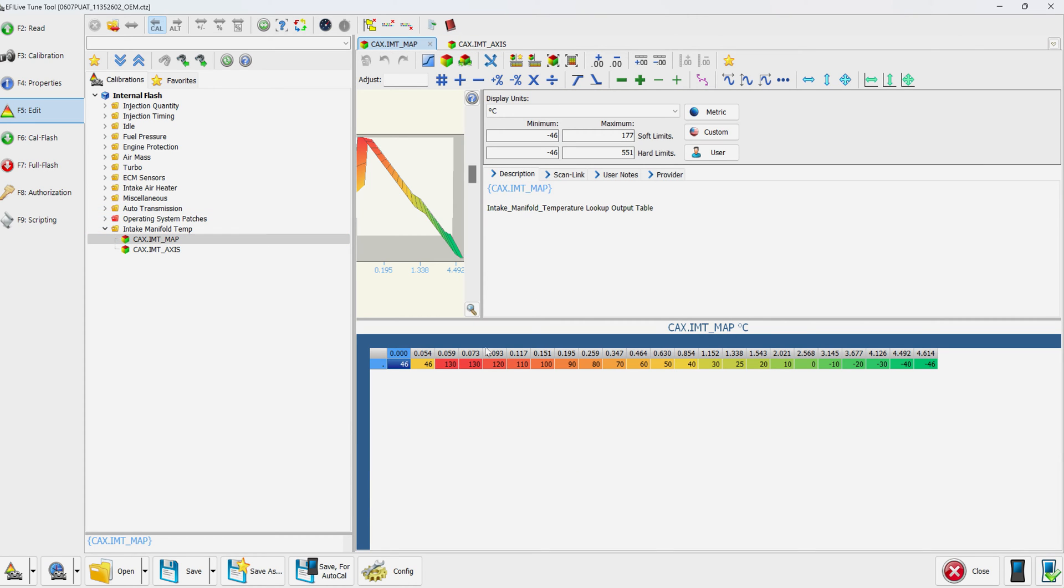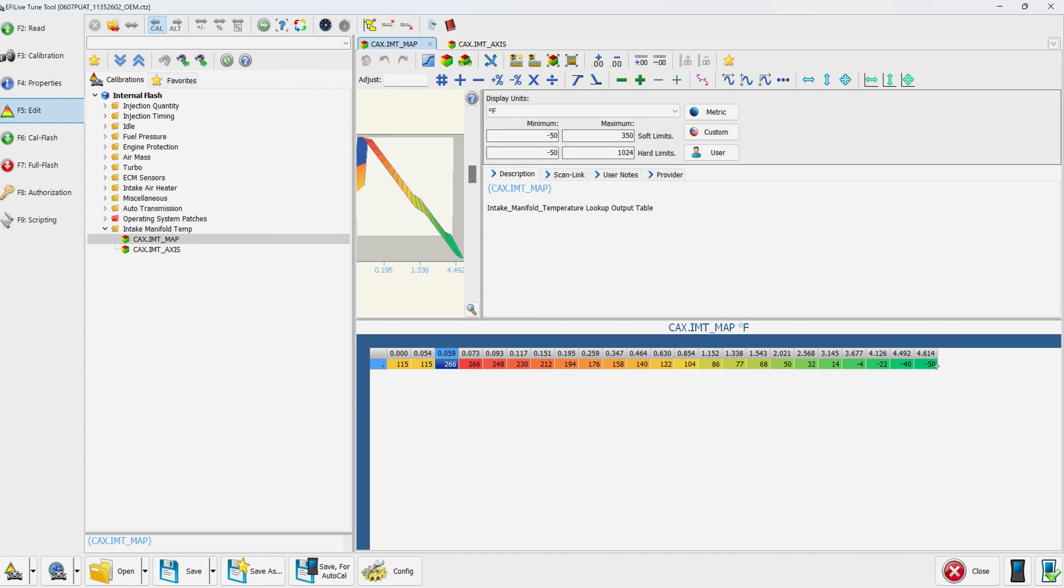You've got 0.059 volts equals 130 degrees Celsius. If you want to see it in Fahrenheit, you can go like that—266 degrees Fahrenheit, all the way out to negative 50. Now we want to scale in the map sensor. Now that we have access to the table, we want to scale it in.